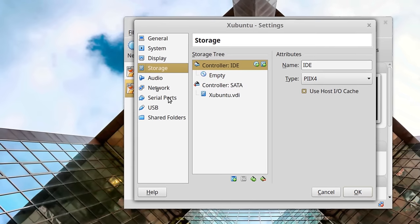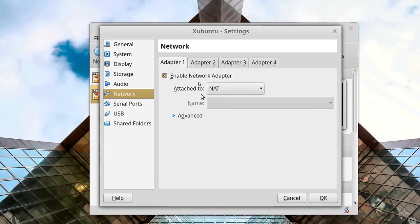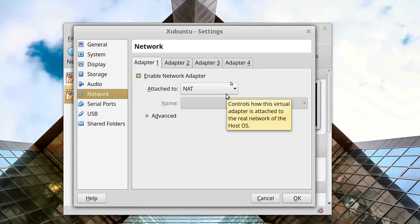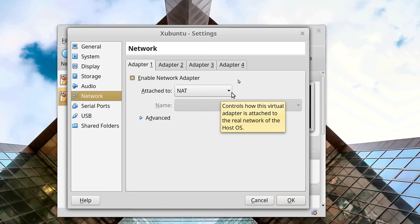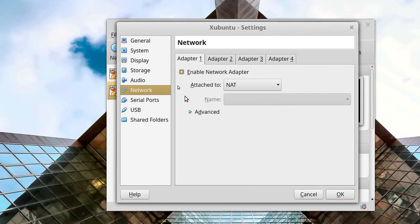We'll come back to Storage because that's the hardest one to set up. First let's look at Network — this is how you decide how your virtual machine gets out to the web. If it's set to NAT, it's going to get out to the web just like your web browser does; the virtual machine will look to the internet like a big web browser with the same IP address as the host machine. Most of the time this is perfectly fine. But if your virtual machine is going to have a server that needs its own IP address, change it to Bridged.